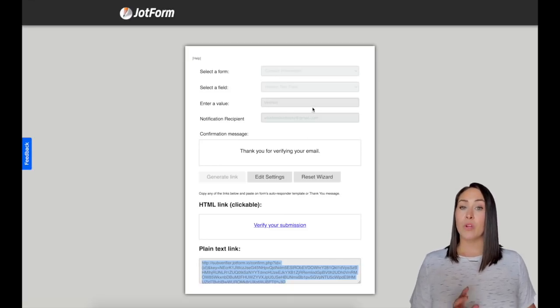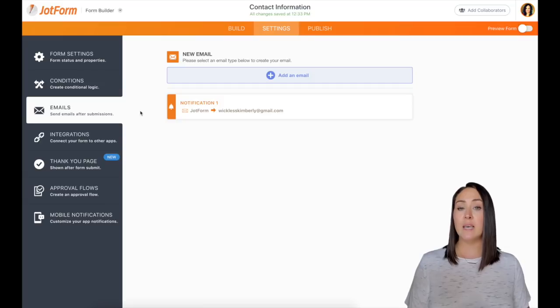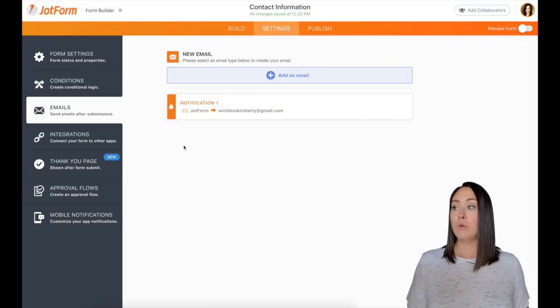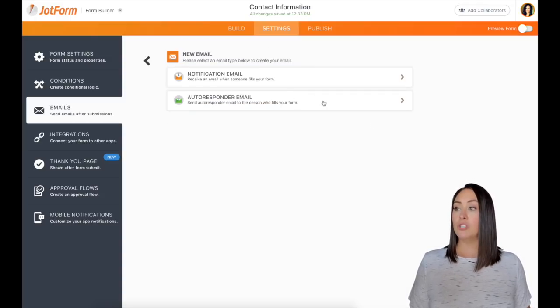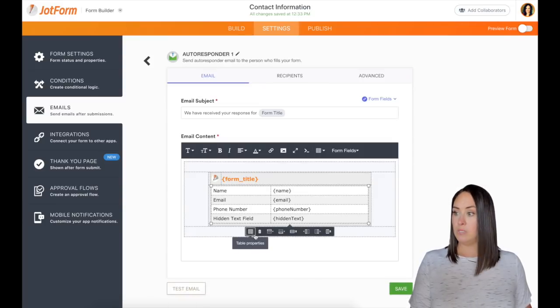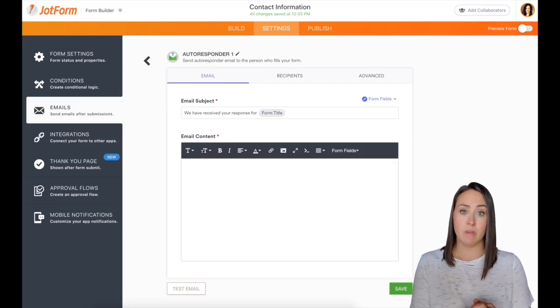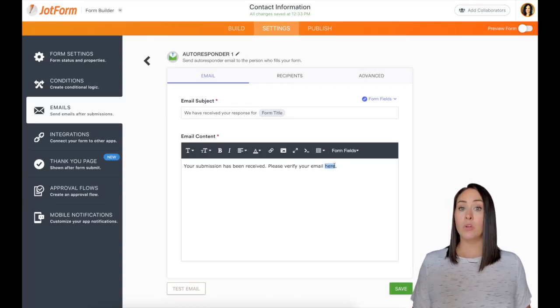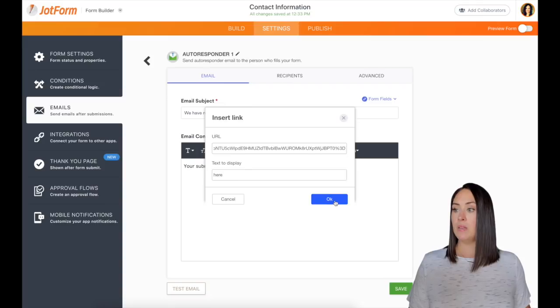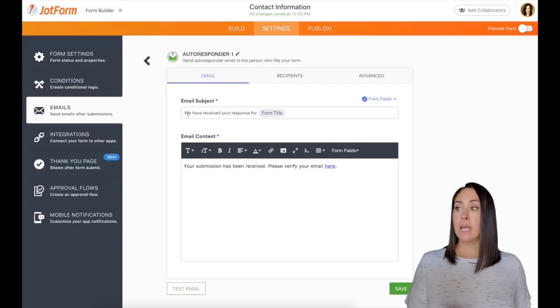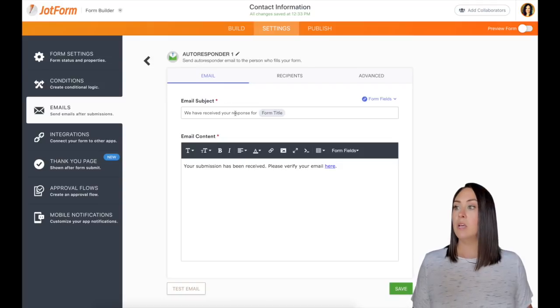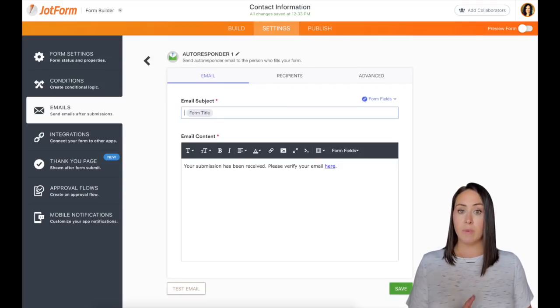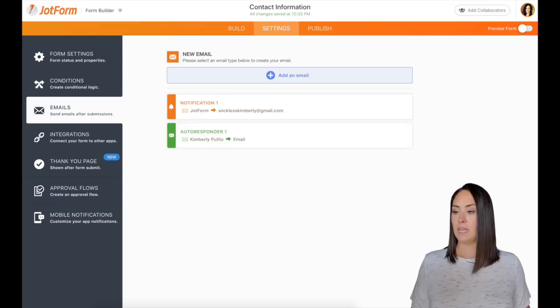Now we're going to go back over to our form and up in settings, we're going to go to the emails because this is them verifying after they have hit that submit button. If you have an autoresponder email, you'll choose it here. This one doesn't. So we're going to add an email and we're going to choose autoresponder email. I'm going to delete this field. And then we're pretty much going to say your submission has been received. Please verify your email here. Now I'm going to highlight the here because I'm going to want them to click on it. I'm going to choose the link button. I'm going to insert that link that I just copied. Hit okay. And another thing I'm going to do is I'm going to change the email subject because sometimes when we submit a form and we get the, we've received your response, some people might not look at it. So what I'm going to do is have it say one more step. Verify email. Perfect. So we're going to save.